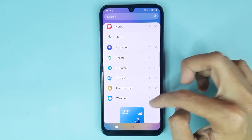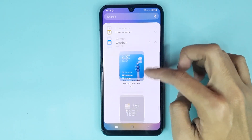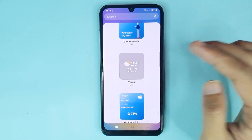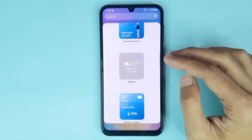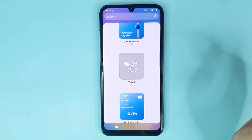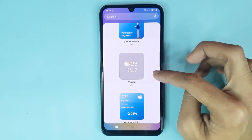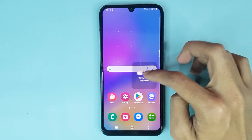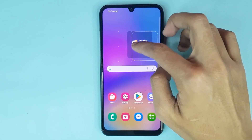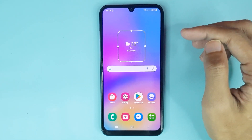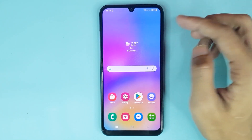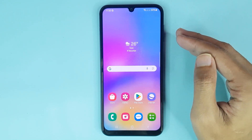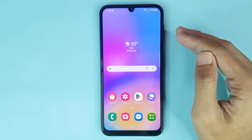Tap on the weather option. Here you can see five kinds of weather widget, and you can add any weather widget to your home screen as you like. If you want to add a widget, just touch and hold it and then drag it onto your home screen. The weather widget has now been added successfully to your home screen.